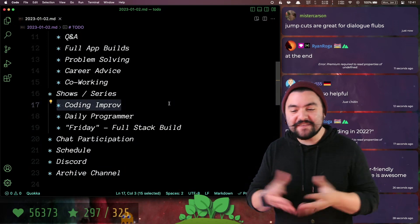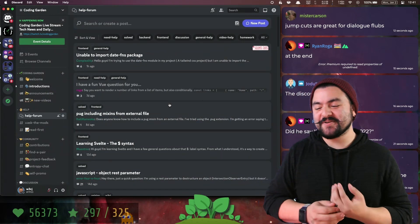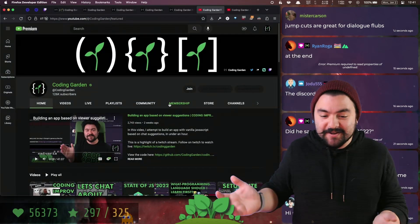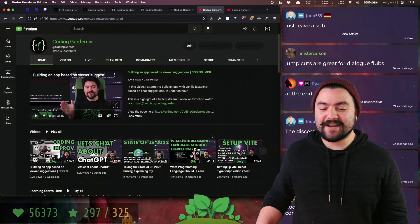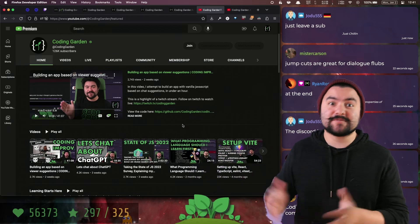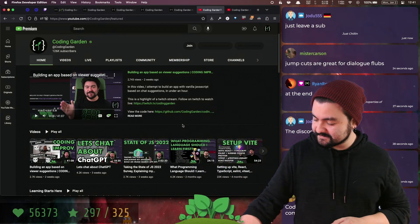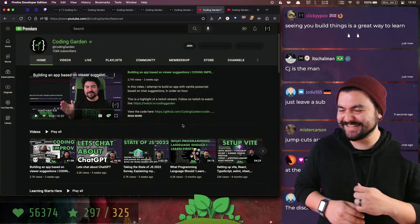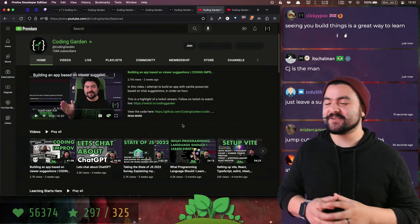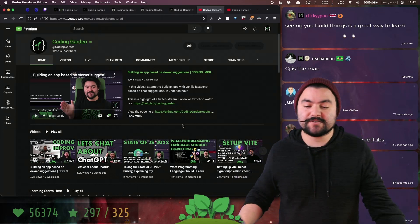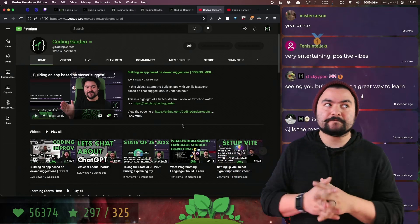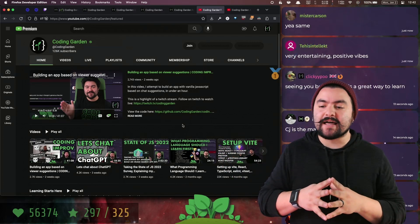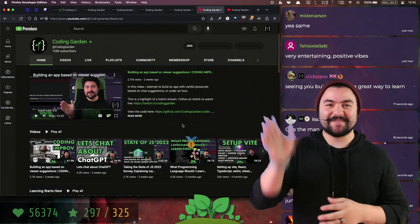I think that's it. Anyone in the Twitch chat, let everyone know why you tune into the Coding Garden and why you're subscribed on YouTube. Thank you for dropping by. Check out the videos and hope to see you on Twitch. CJ is the man. Seeing you build things is a great way to learn. A lot of people like the fact that I show my whole process. A lot of YouTube channels are very edited and scripted. I'm not. We're doing it live. Bye, everyone.